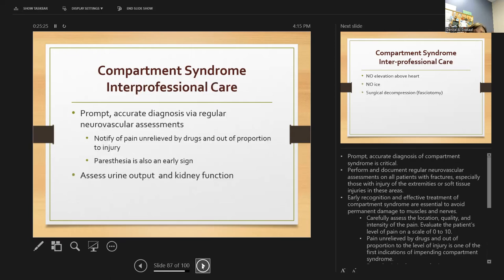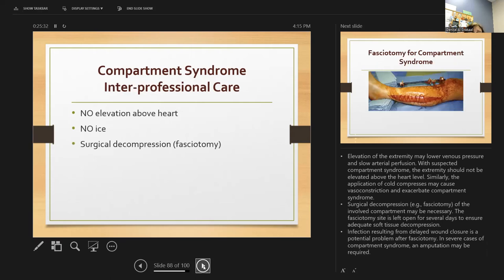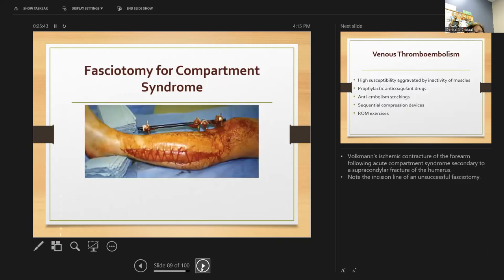Prompt, accurate diagnosis of compartment syndrome is critical — ischemia can occur in four hours. Elevation of the extremity may lower venous pressure. Surgical decompression may be required. Infection results from delayed wound closure, so we must watch for infection and do all we can to prevent it.